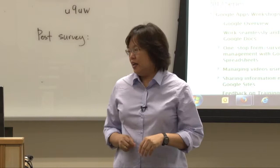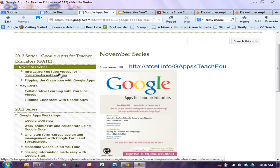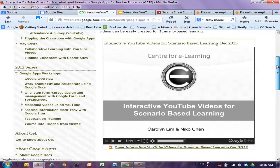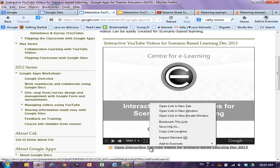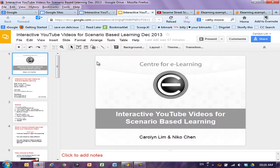So for today's session is interactive YouTube videos. And I think some of you are in for the flipping the classroom session in the afternoon — it will be the same site. Today's presentation will come up if you click onto 'Interactive YouTube Videos for Scenario-Based Learning.' The presentation site is here. You can always open it on another window, right-click and open a new tab.